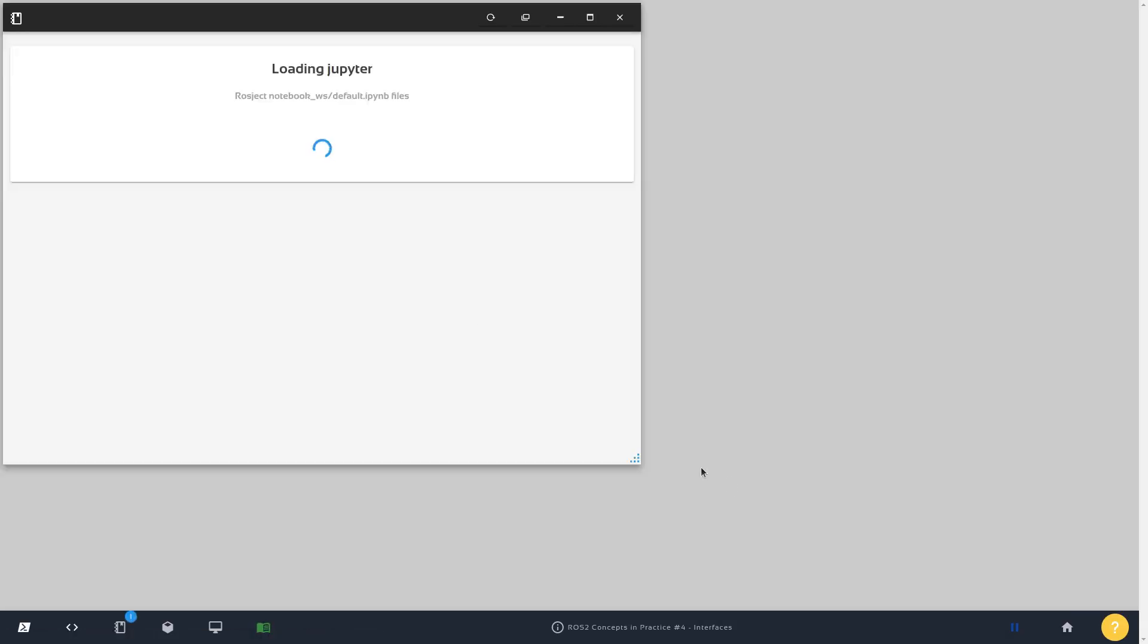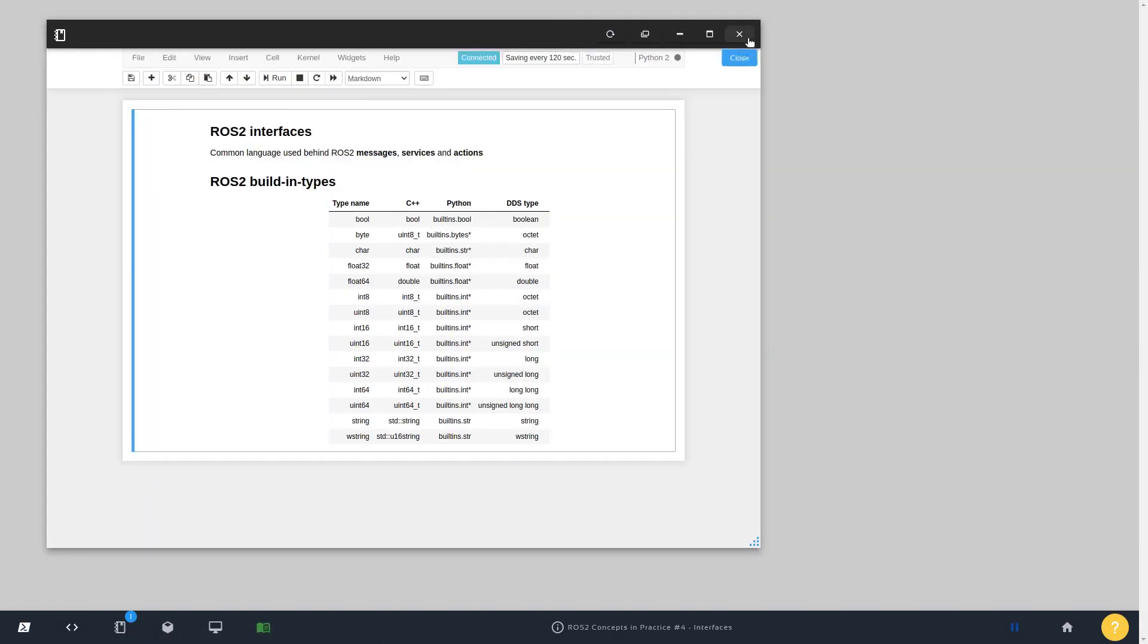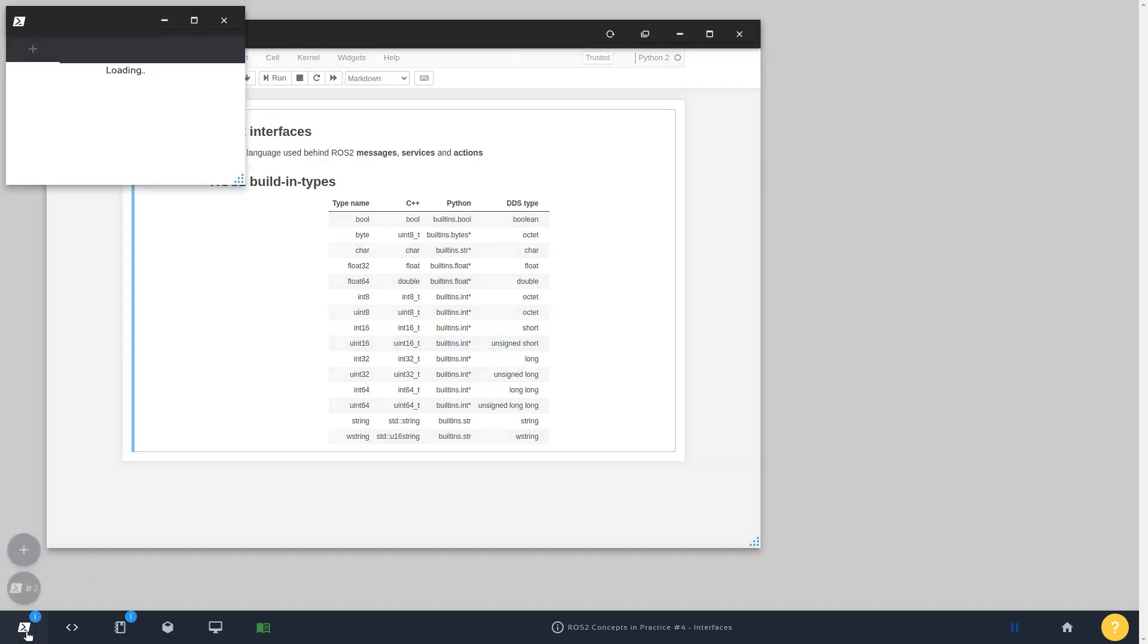Basically, ROS2 interfaces is a common language between ROS2 messages, services, and actions, and you can create them with the same instructions. So let's check how it goes.